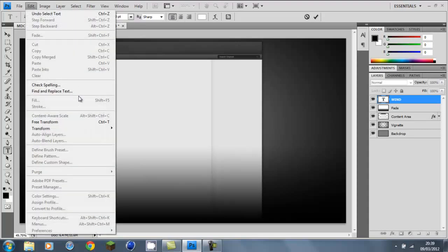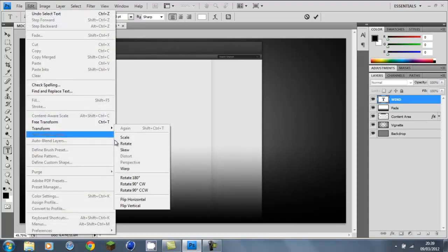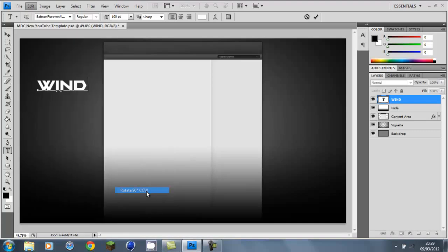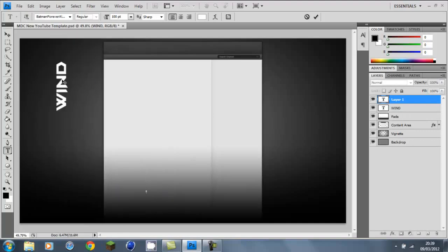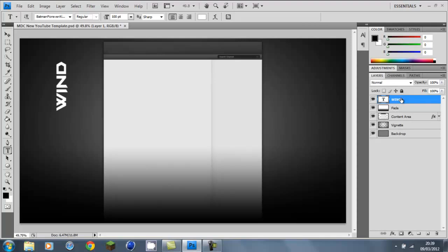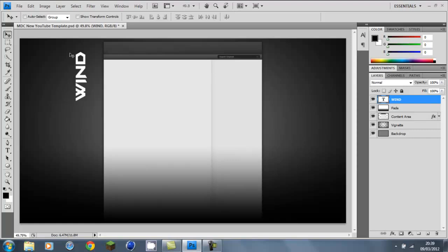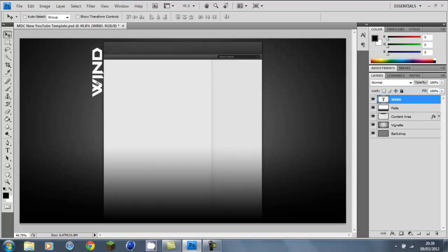Then you want to go to Edit, Transform, Rotate CCW. Rotate it like that so you can just put it on the side of your canvas. So then you have your layer — sorry if it's lagging. Then just put it wherever you want.